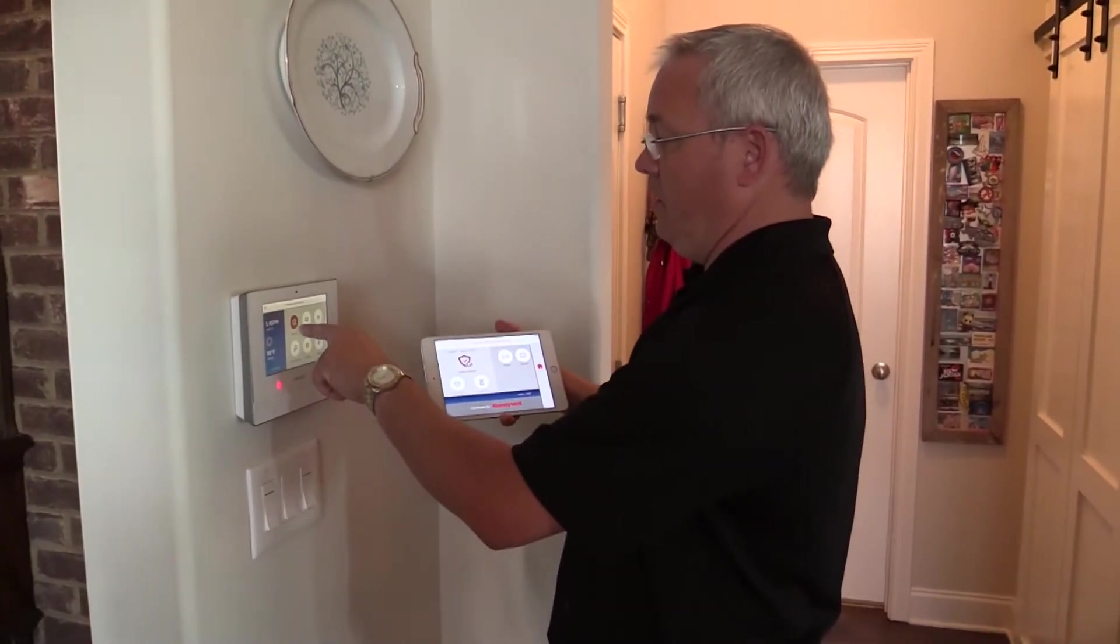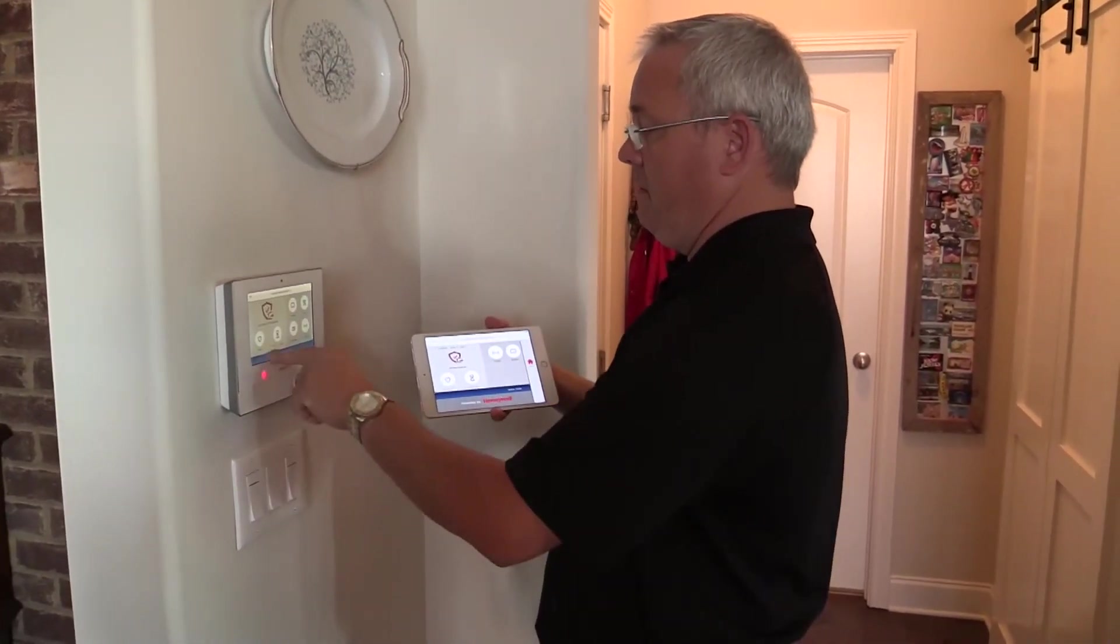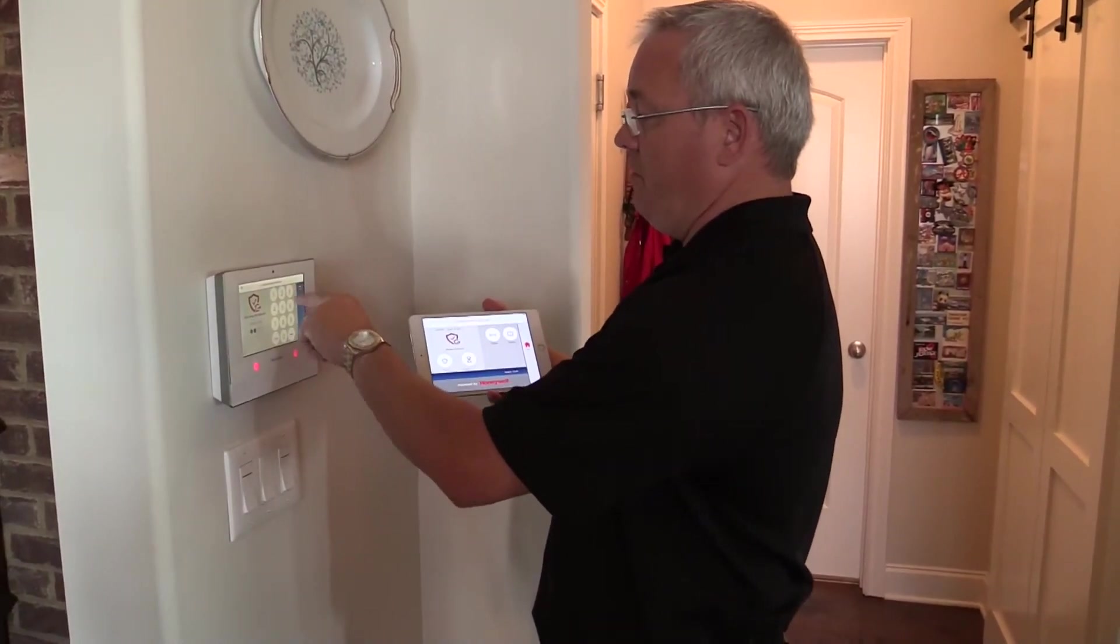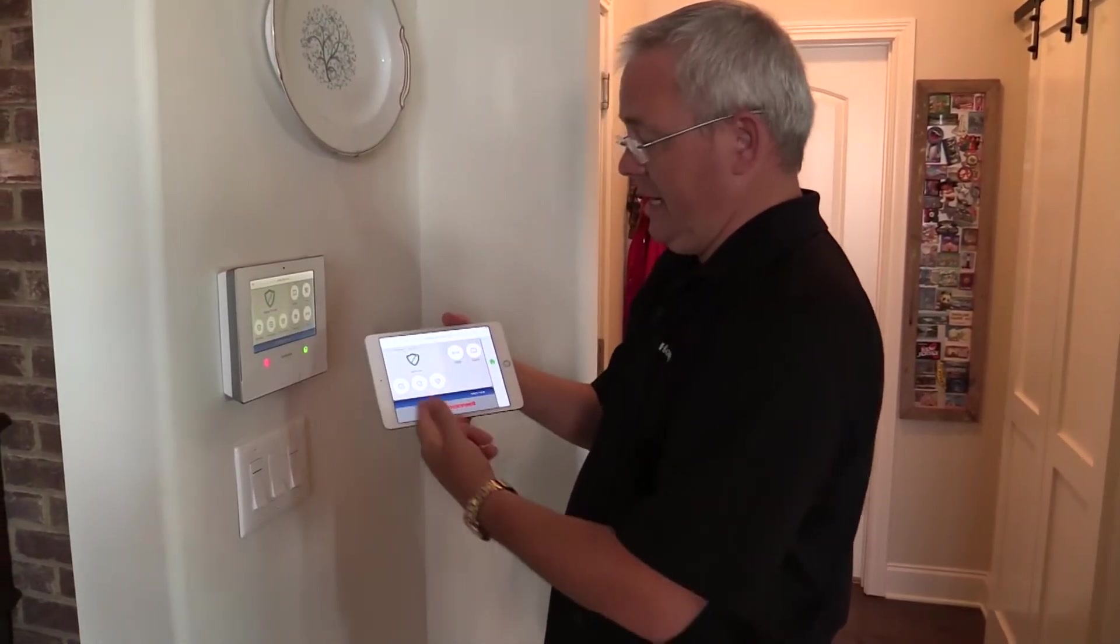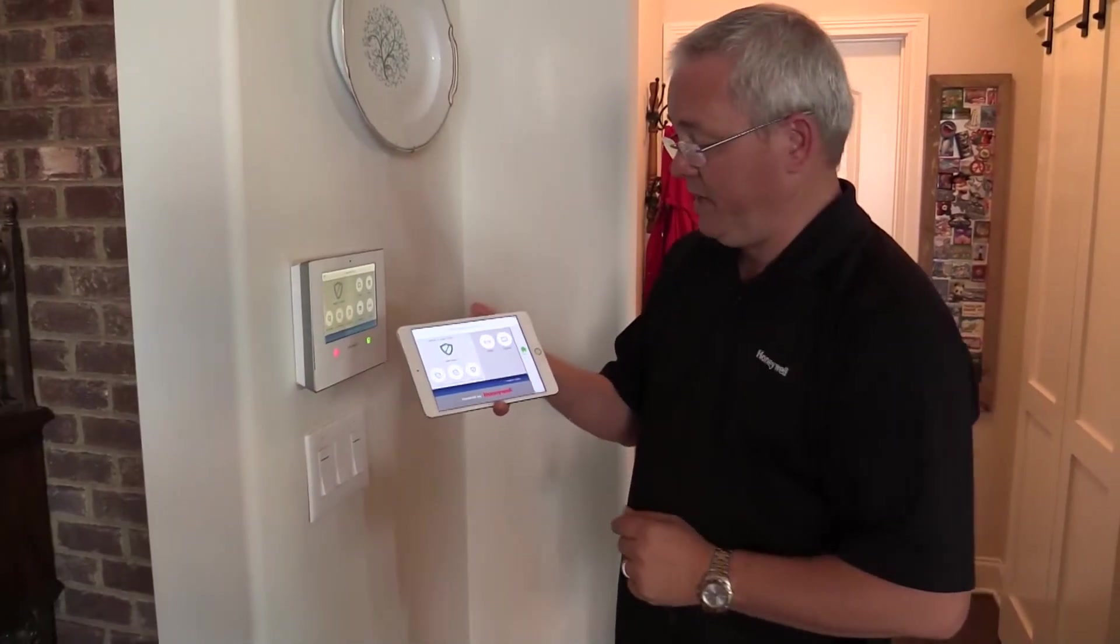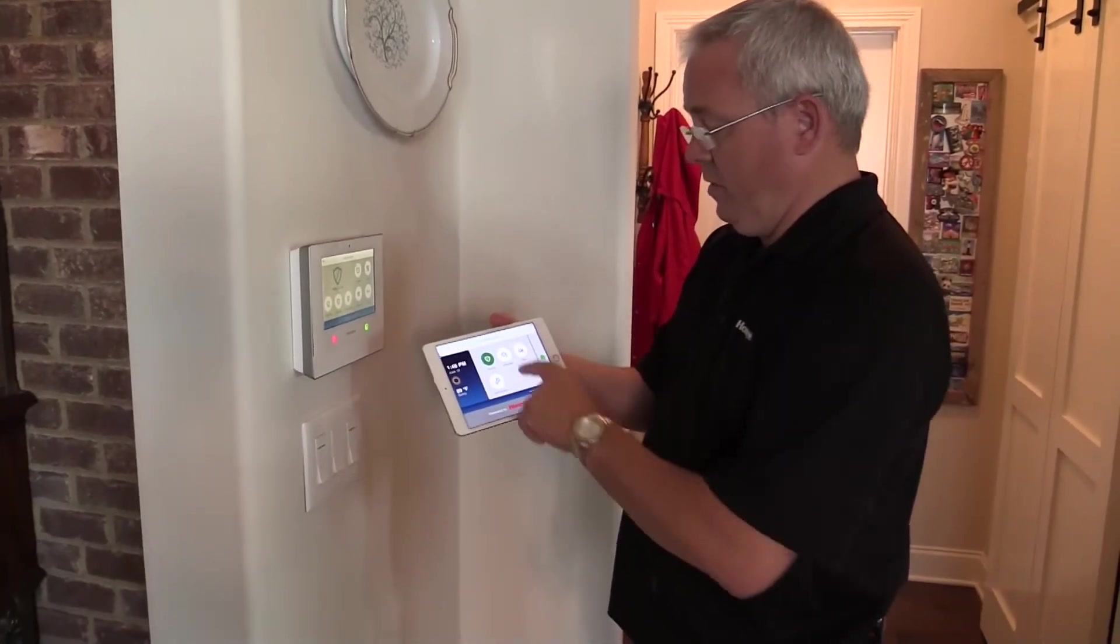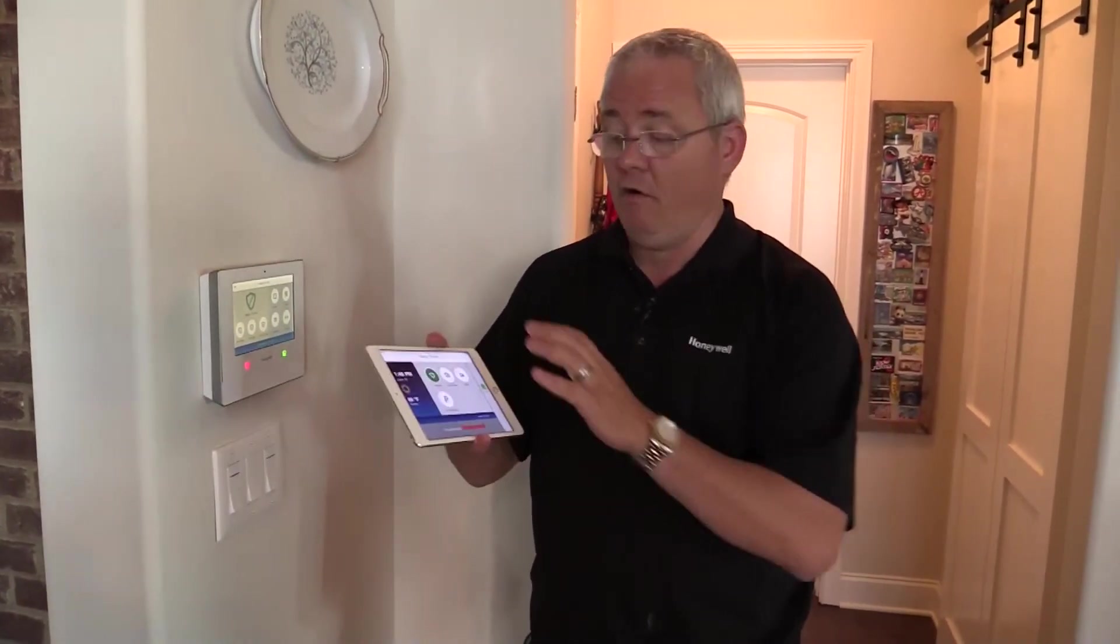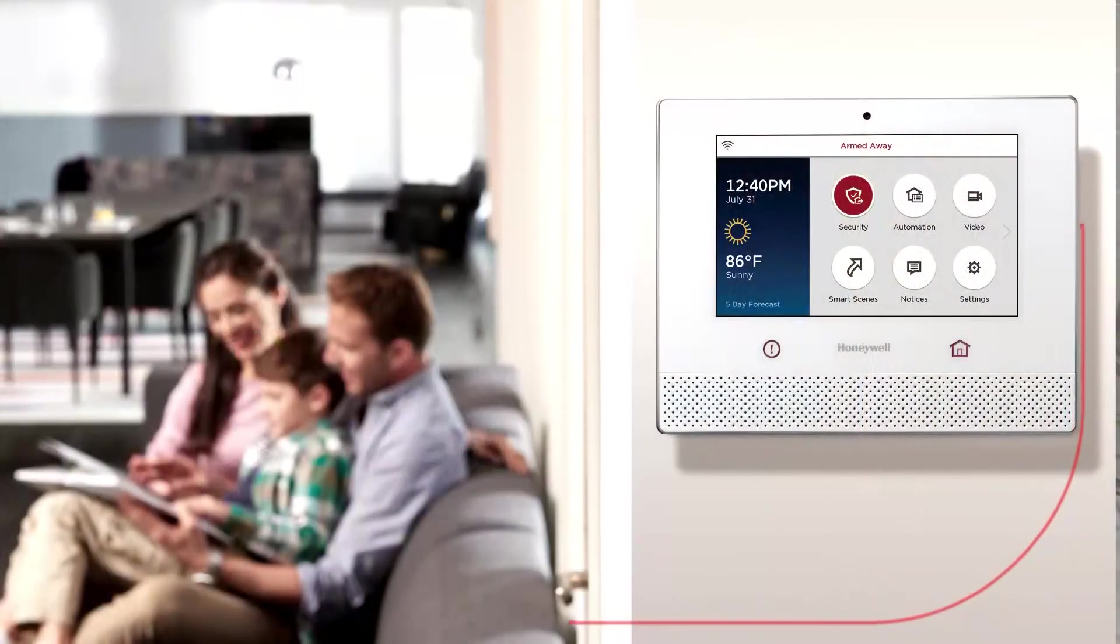We can also go here, security, disarm, 1234, and it disarms that fast in all of our locations. We can control our Z-Wave devices. We can control our lights, locks, thermostats if we choose to, all from the app. Thank you very much.